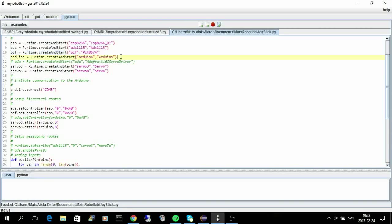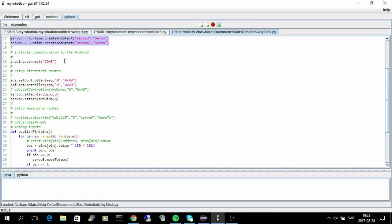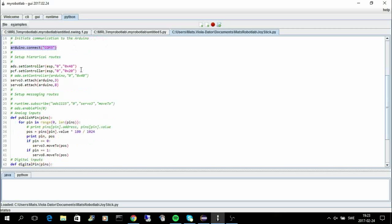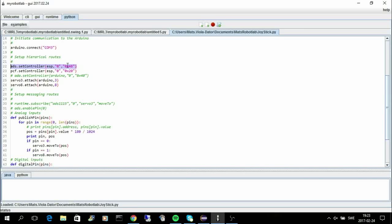Then I start an Arduino and I also start two servos. Then I initiate the communication to the Arduino. And then I say that the ADS, the AD converter, should use the ESP as a controller and use the address X48, as you saw in the web GUI.